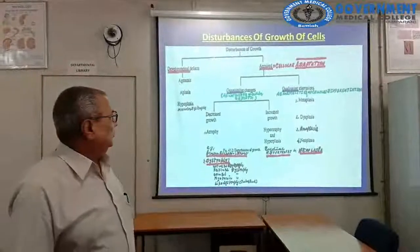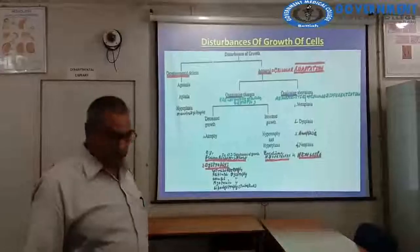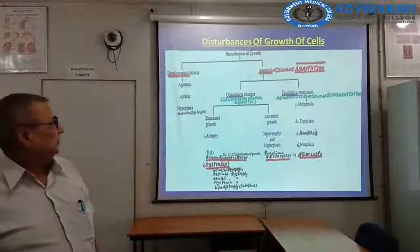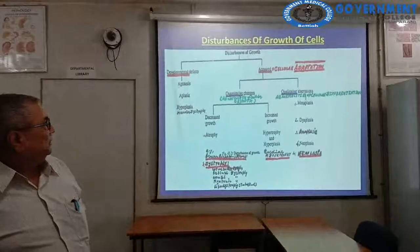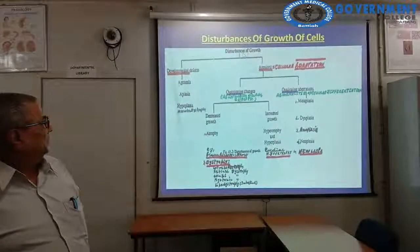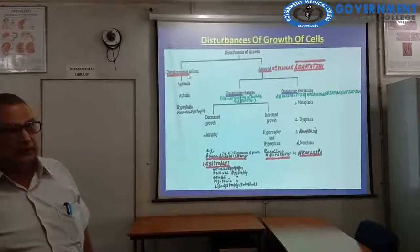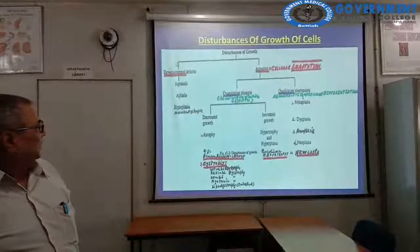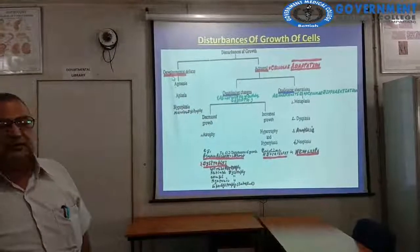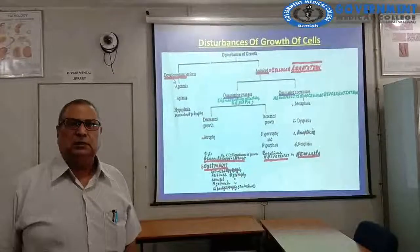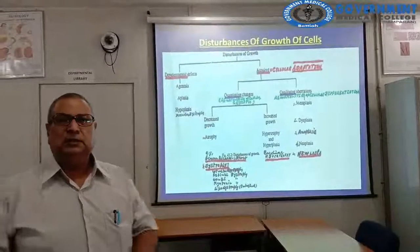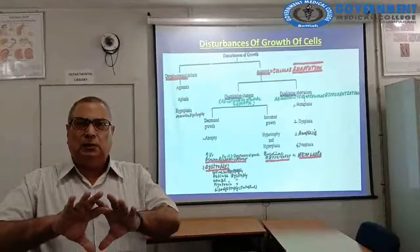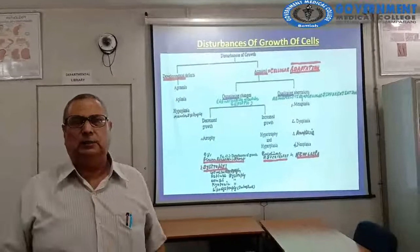Now, coming to disturbance of growth. The disturbance of growth has been divided into developmental and acquired. The developmental defects are: agenesis — that is, the organ has not formed.